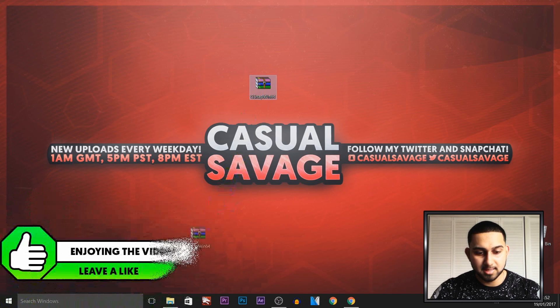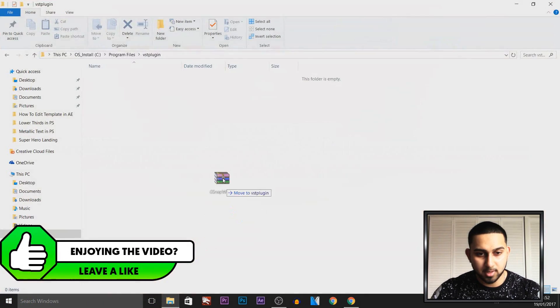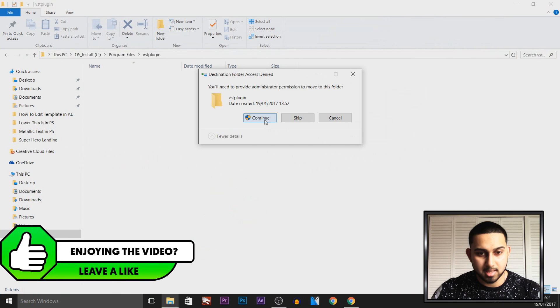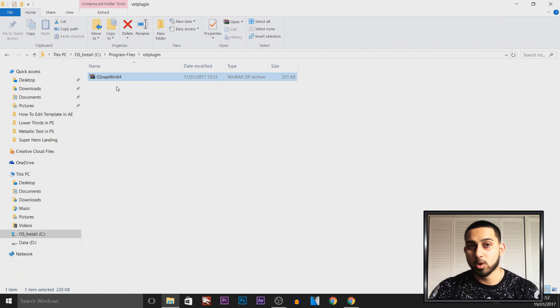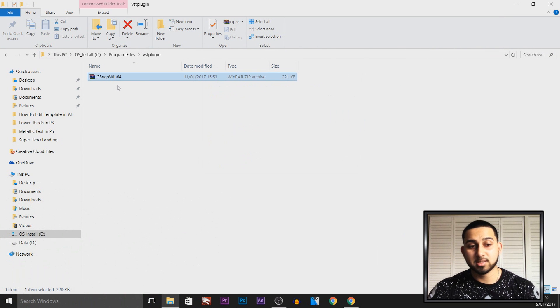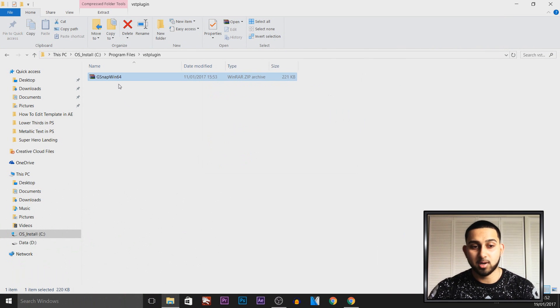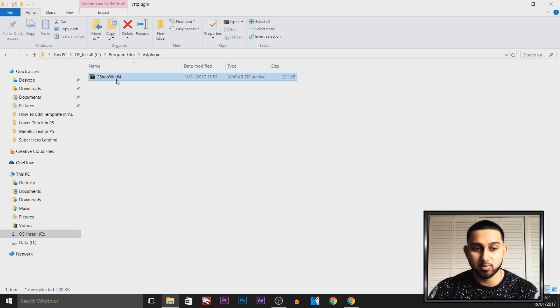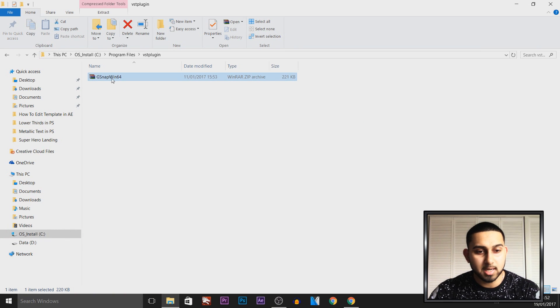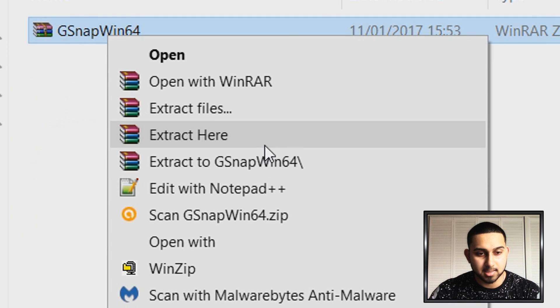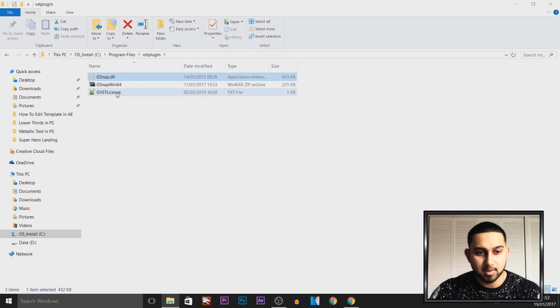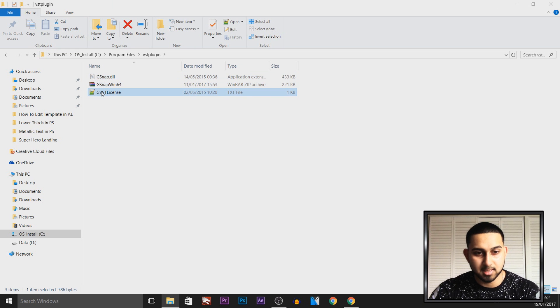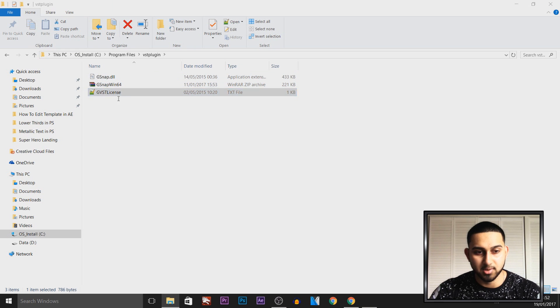Now we're going to drag this into that folder and then select Continue. This is where you'll need WinRAR or WinZip—it's completely optional. I personally use WinRAR; both are free. Right-click it and select Extract Here. This is what you're going to get: a DLL and this license code.